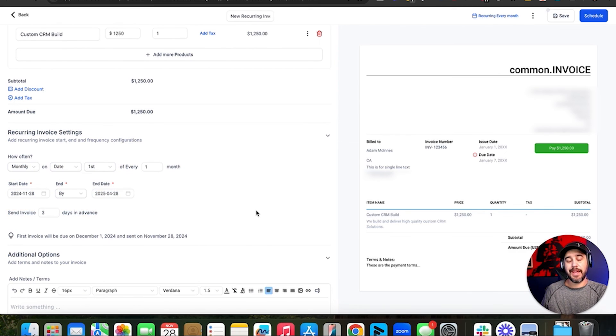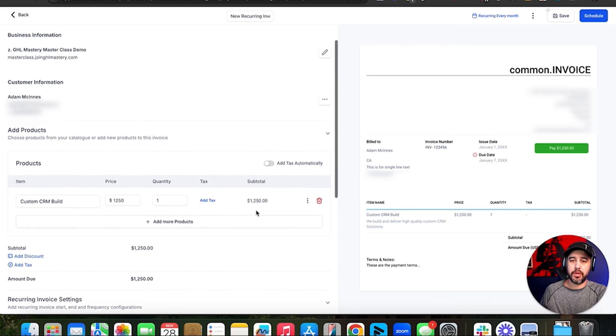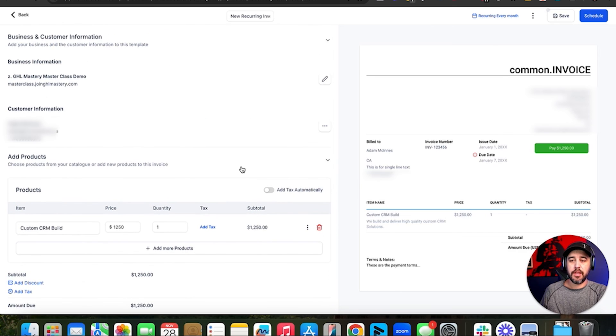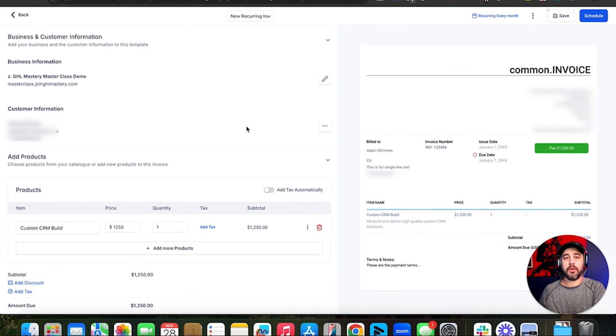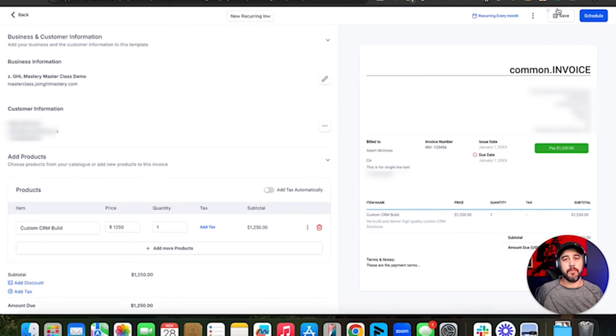That's basically it. The only difference with a recurring invoice is adjusting those recurring invoice settings. That's invoicing — it's not rocket science. They make it pretty easy, and it's just another quick way to get paid by your customers.